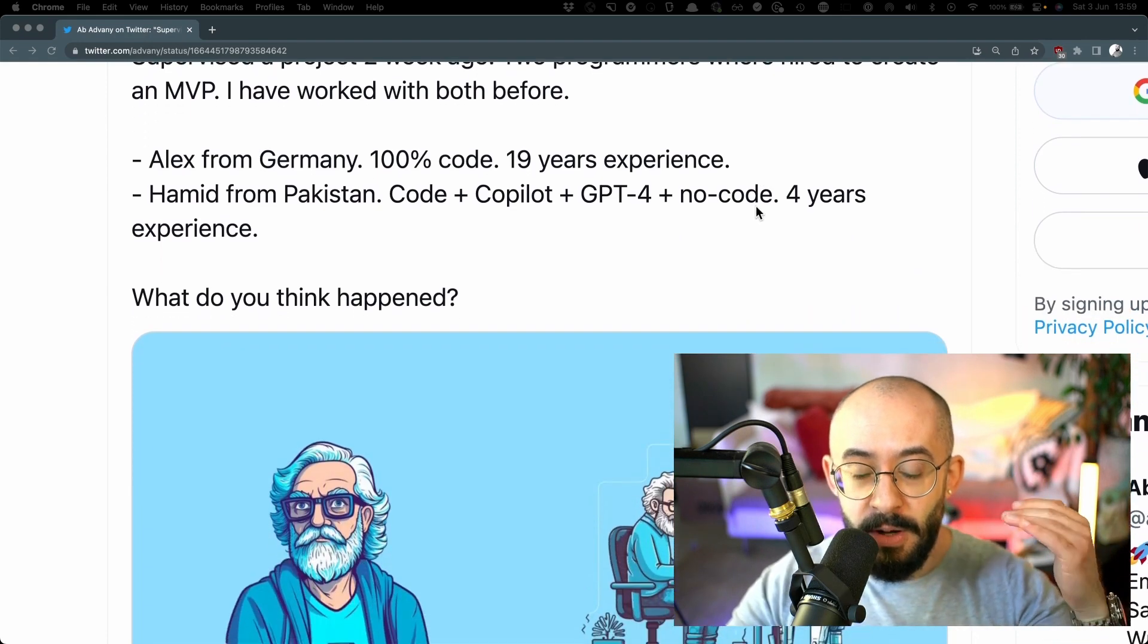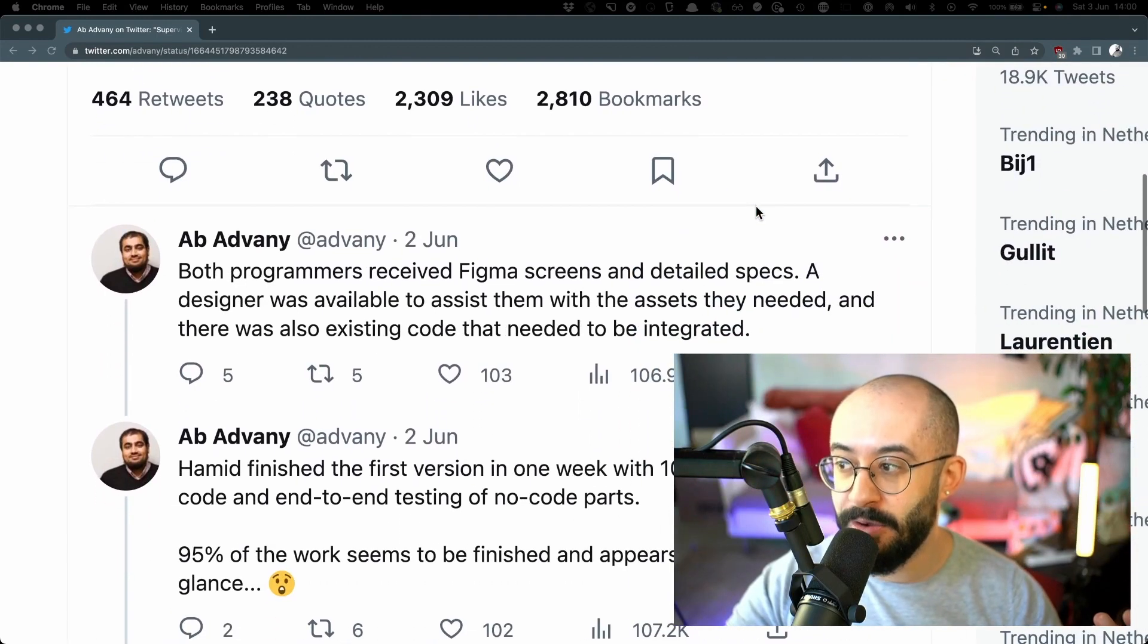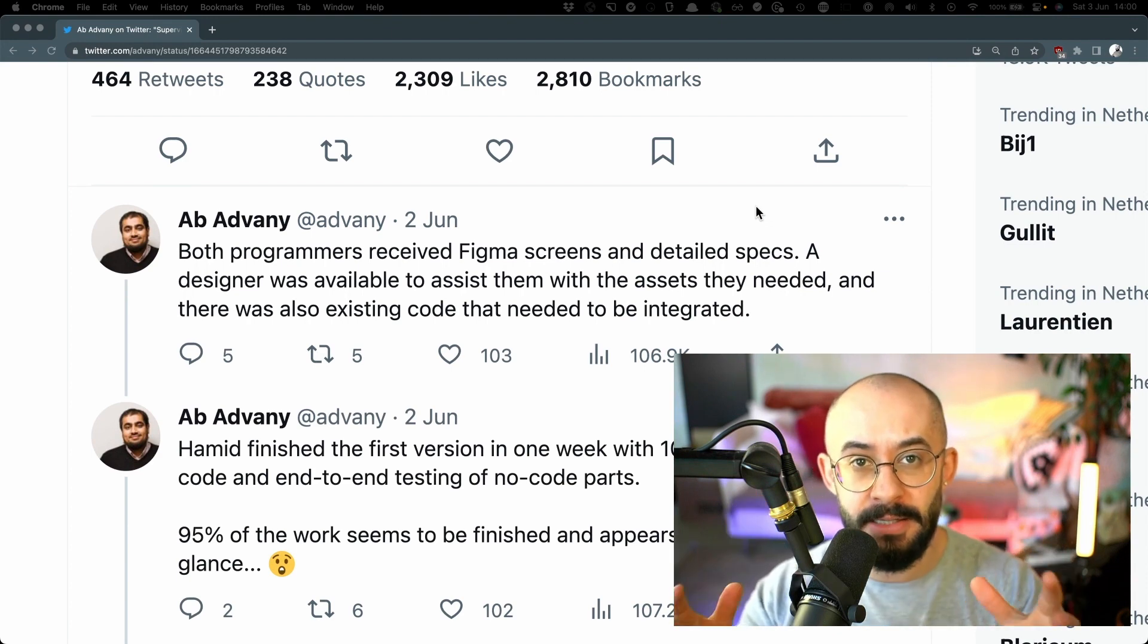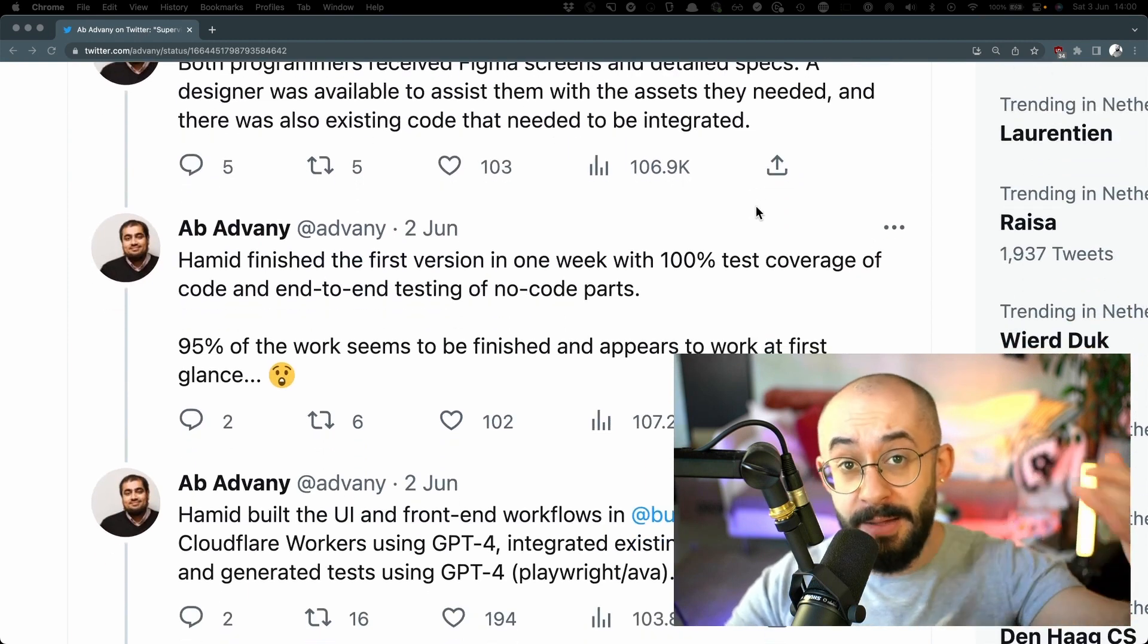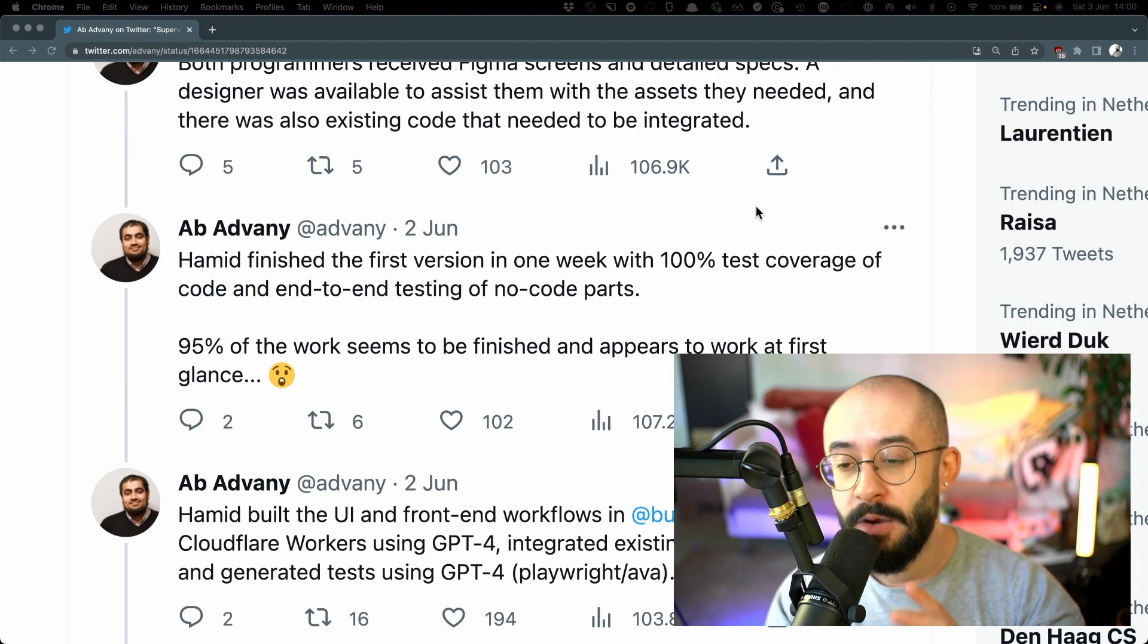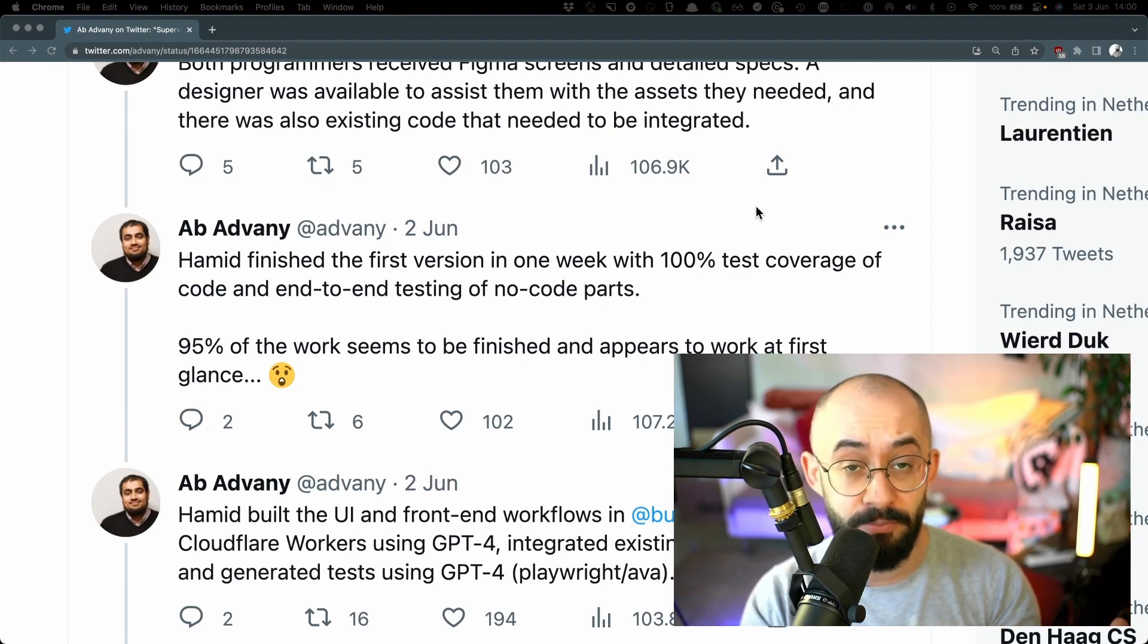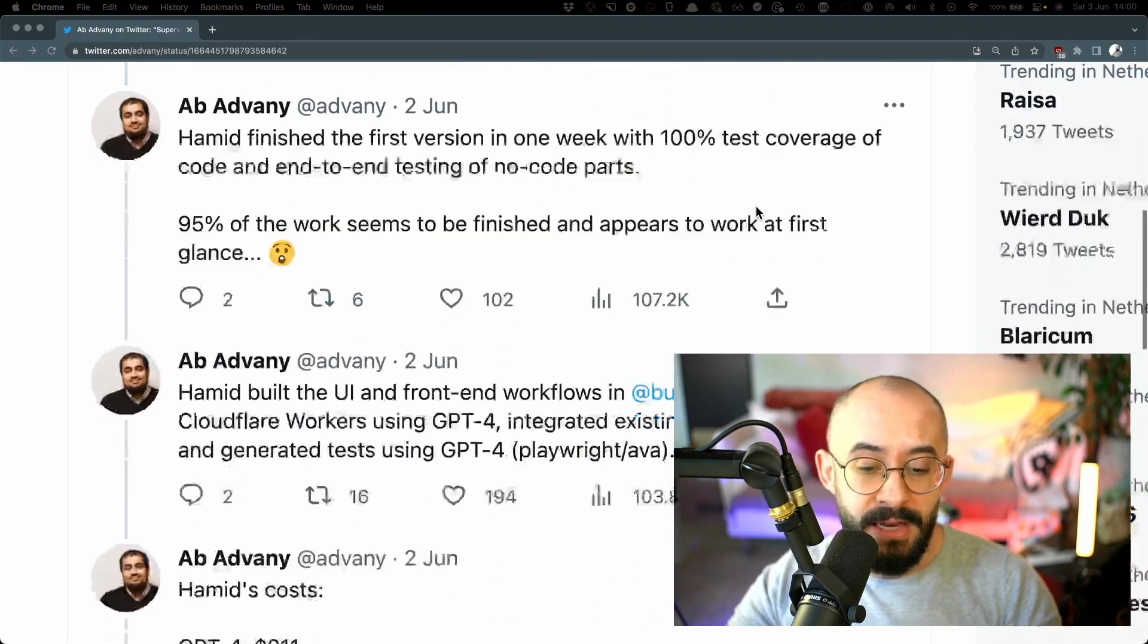Now this author goes on to describe what happened and what was the outcome of this small experiment. And they say that the both programmers, they got the same Figma designs, they got the same specifications, same details, so on and so forth. And then Hamid finished the first iteration or the first version in one week with 100% test coverage, end-to-end testing of some elements of the project and that 95% of the work seems to work just fine.